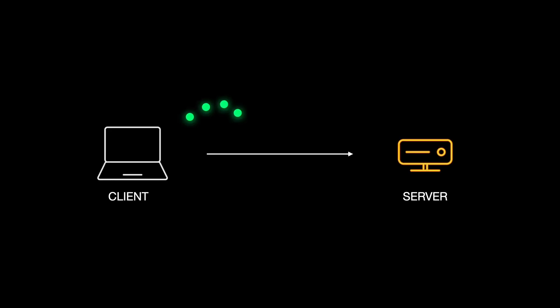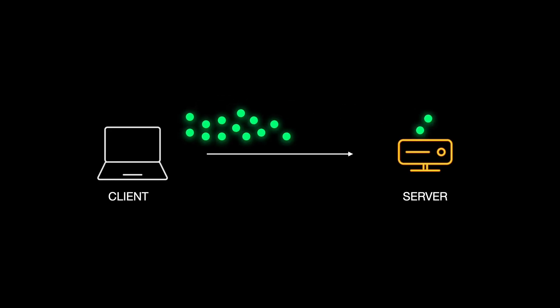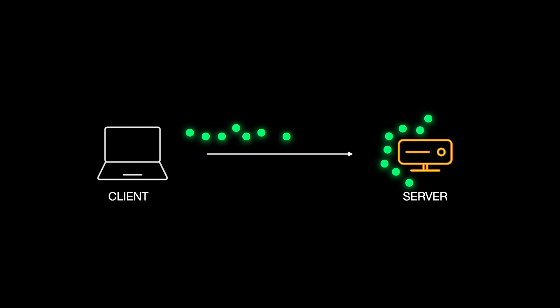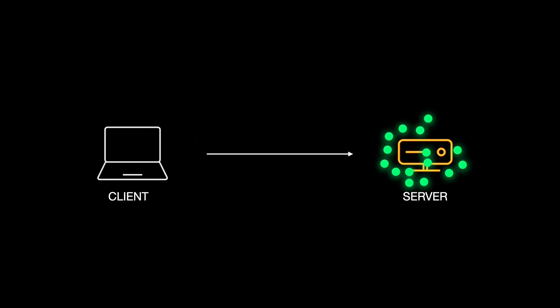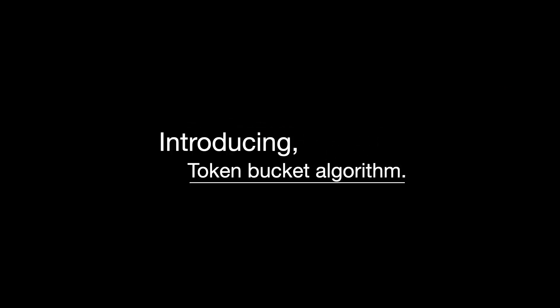APIs can't handle unlimited requests all at once. If too many users send requests at the same time, the server gets overloaded. To prevent this,